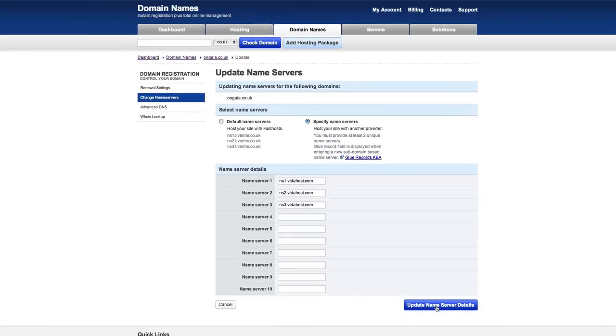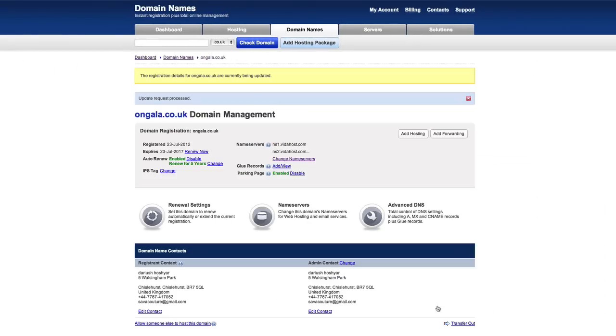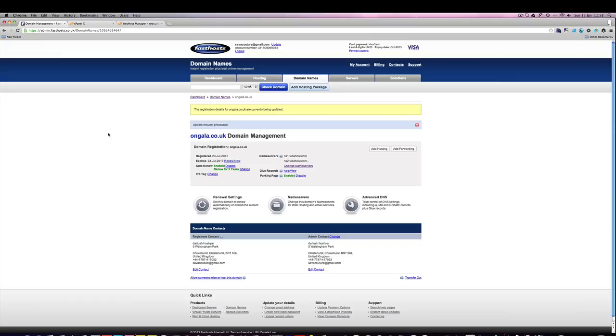You go update name server details and that's all you need to do. That may take a few hours to percolate through the system. But that domain is now pointed at that host. All you need to do is set up a website at the host. We've done that for these three domains.